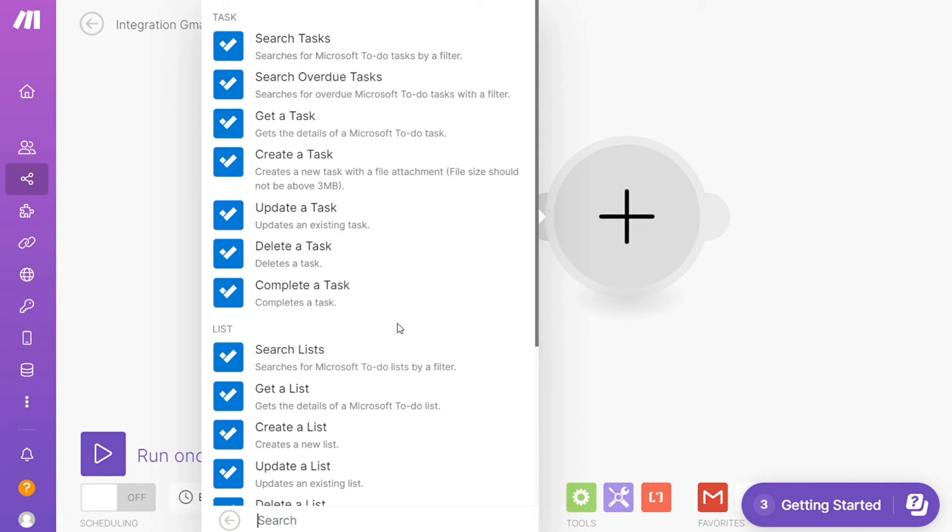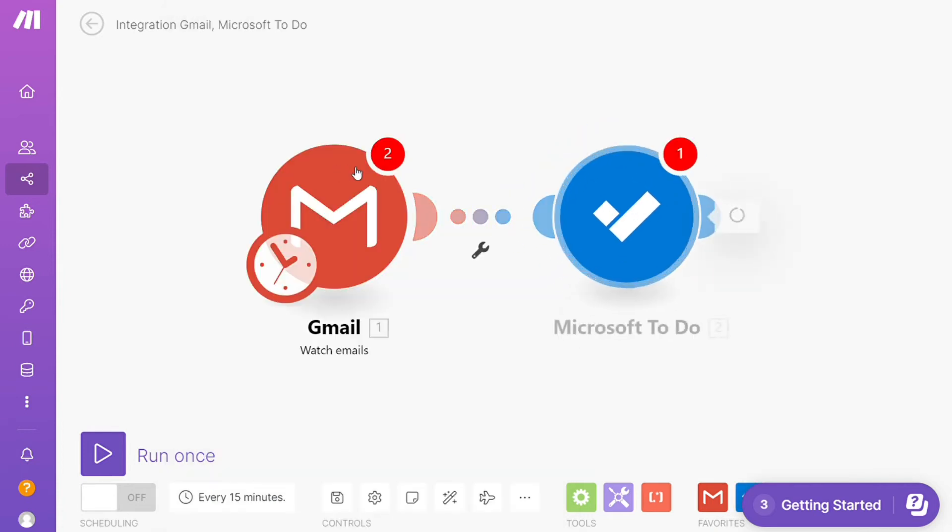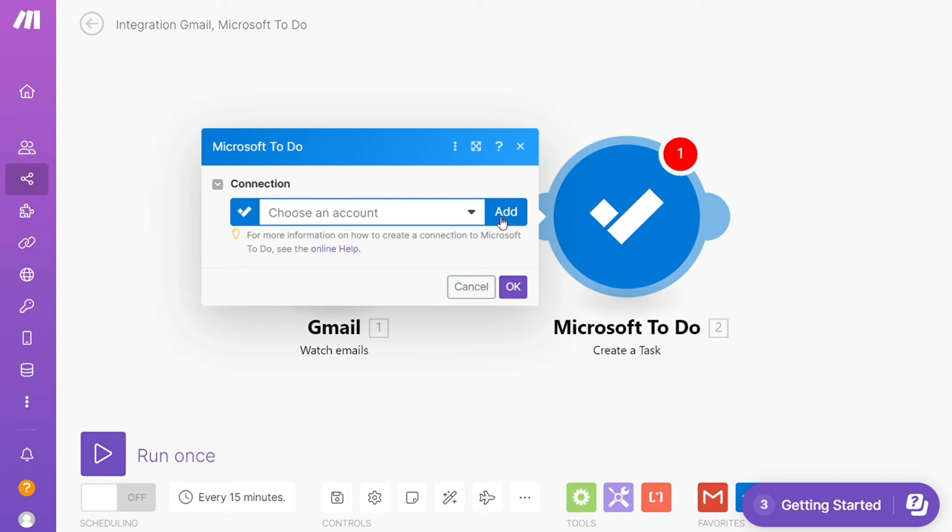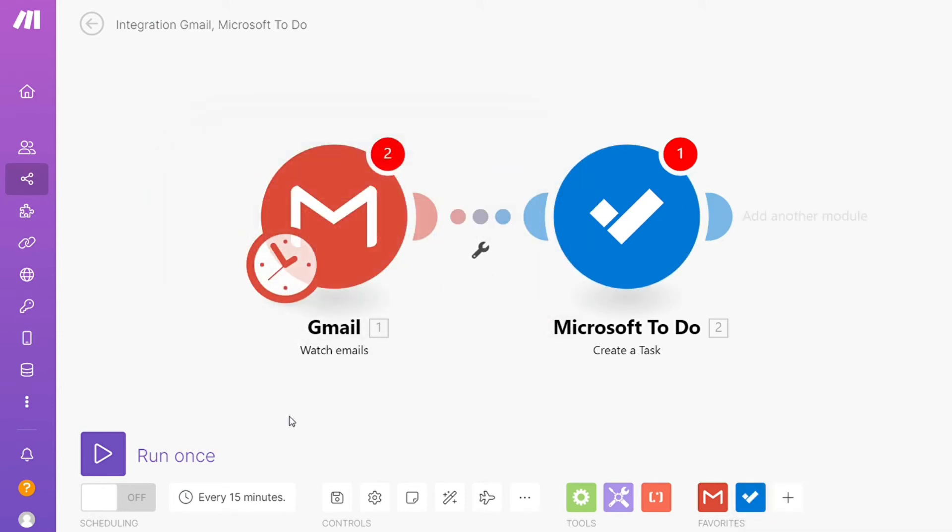Then you need to connect it with your account here. On the bottom left you can easily run it once and test it out. On the bottom you can save it.